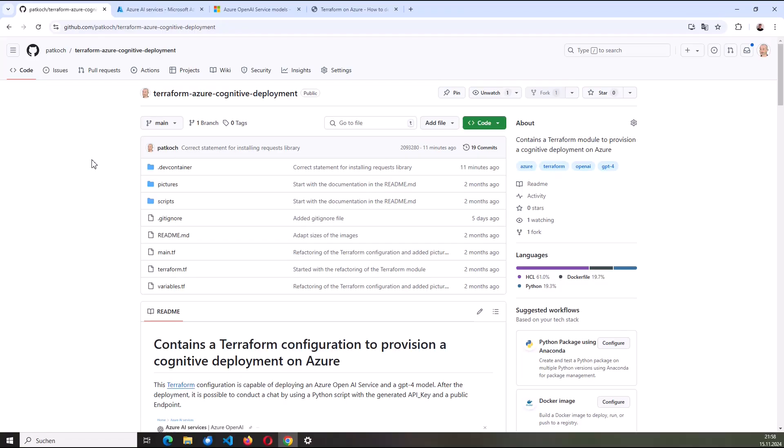As a prerequisite, you just need your own Azure subscription and a GitHub account. I also provide a dev container, so this means you don't need to install any of the tools locally on your device. Please don't use it in production and use it responsibly. All right, let's get started.